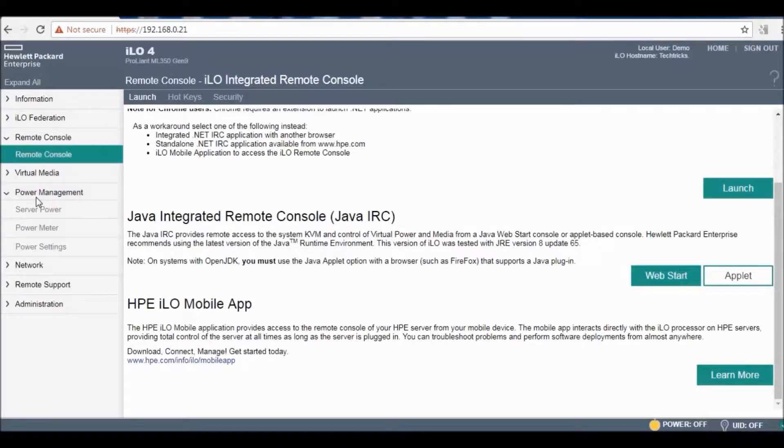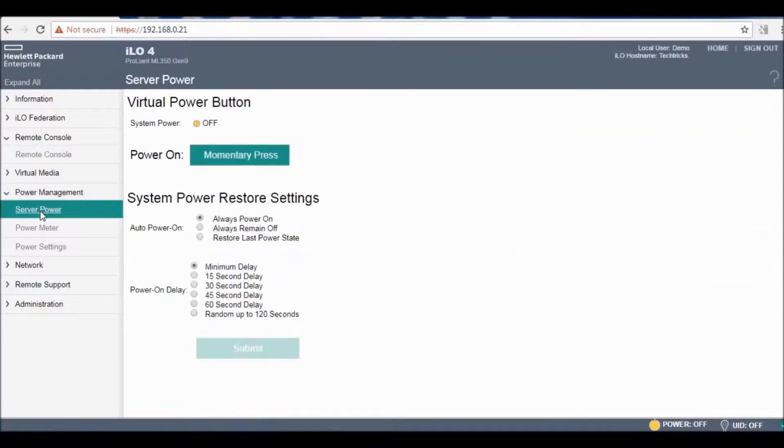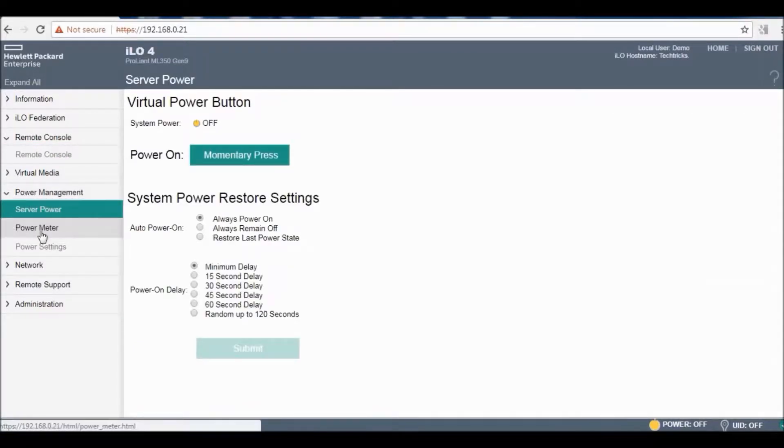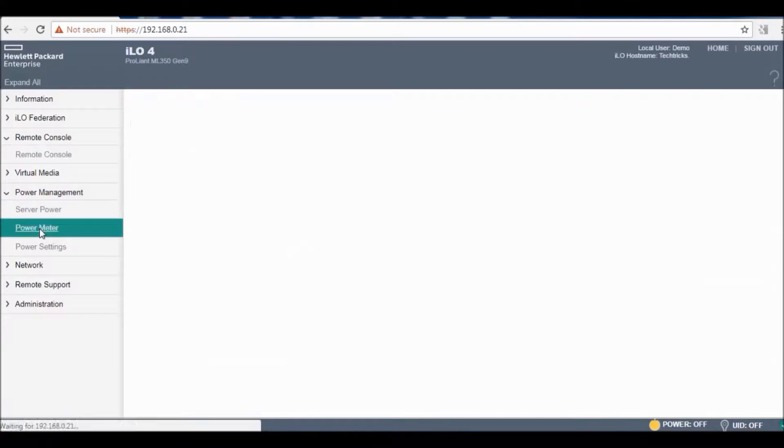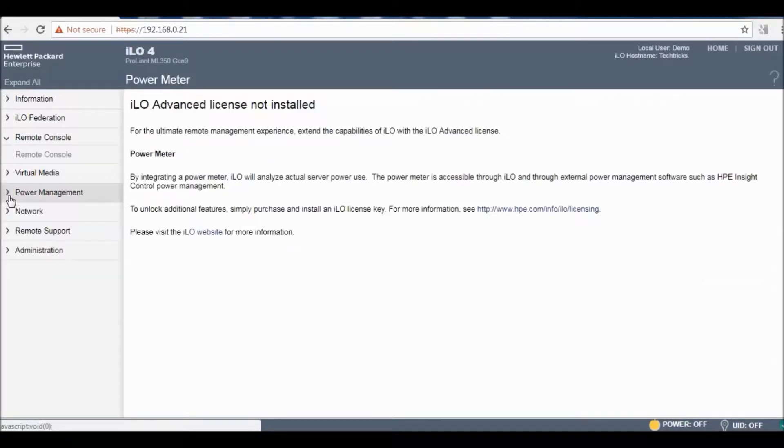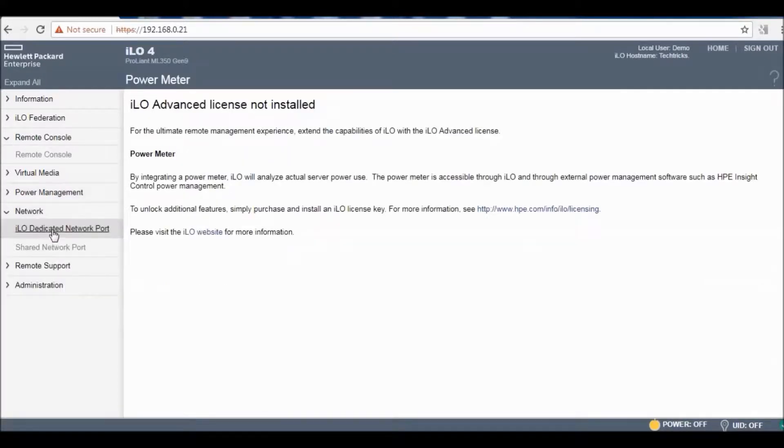Next thing I will show you is the power management. You can perform power measuring and other things in this menu.